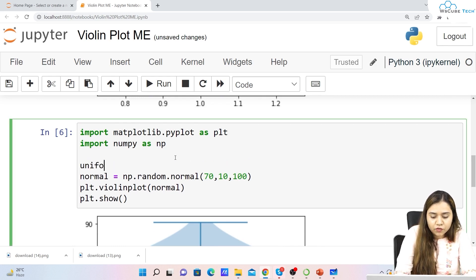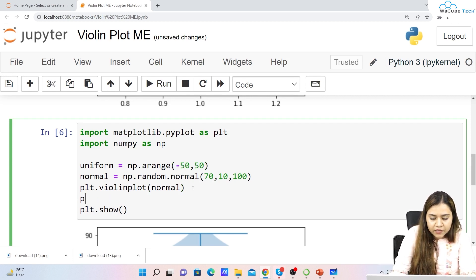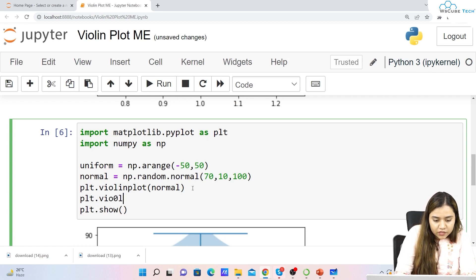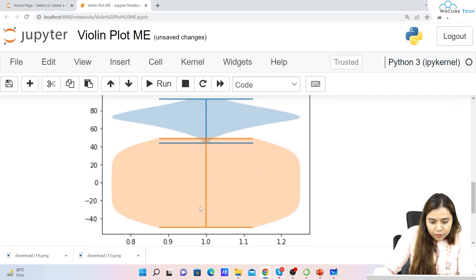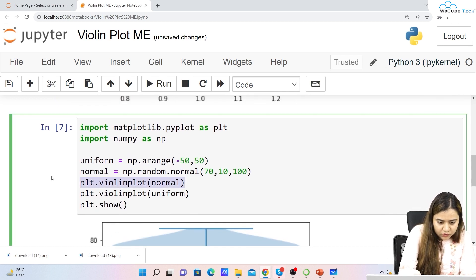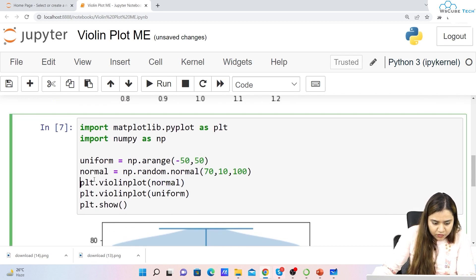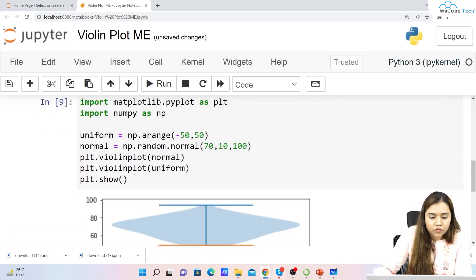Similarly, if you want a uniform distribution, we'll create another variable called uniform, where uniform equals np.arange with a range between -50 to 50. Then we write plt.violinplot(uniform) and run it. Here you can see we have a uniform plot — this is how a uniform violin plot looks like.